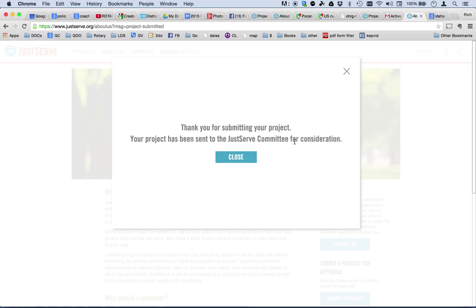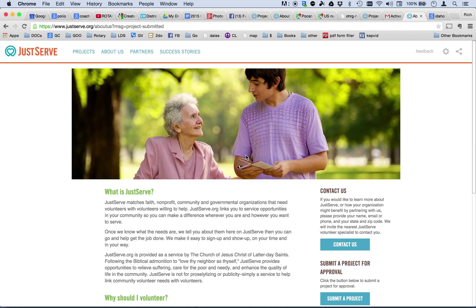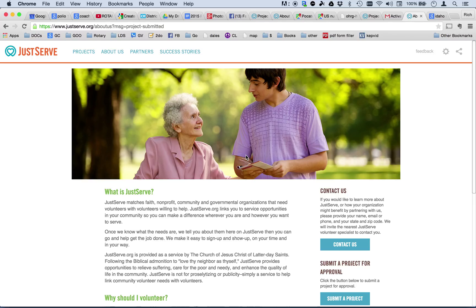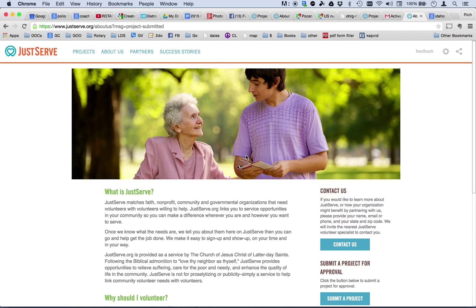The JustServe.org committee will consider this. And that will then go to the Designated Project Administrator. And they will approve that project. So, that's part one of the tutorial for today to teach you how to post a project on JustServe.org. If you have questions, please give me a call at 251-2222, area code 208. Or you can email me at richkirkham at gmail.com. Have fun posting. Thanks.